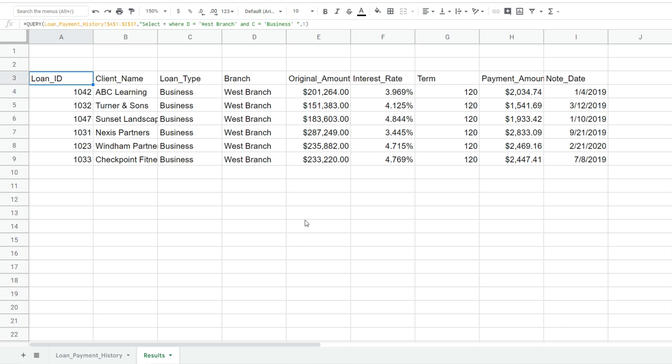In addition to having multiple criteria results based on an and condition, we could also have multiple criteria results based on an or condition. So if we wanted to query every loan that was of a business loan type or dispersed at the west branch,